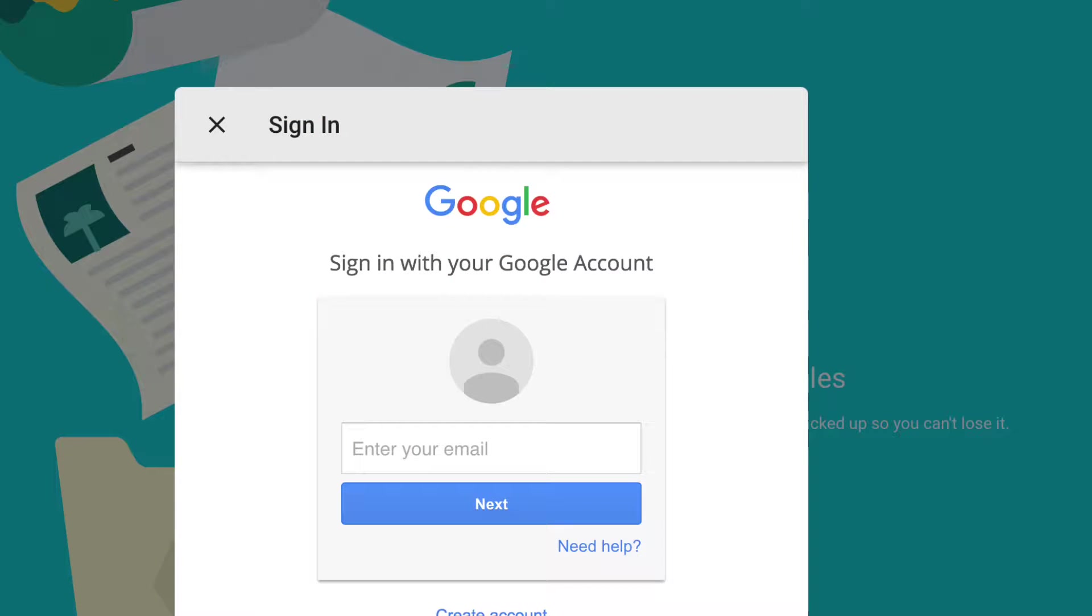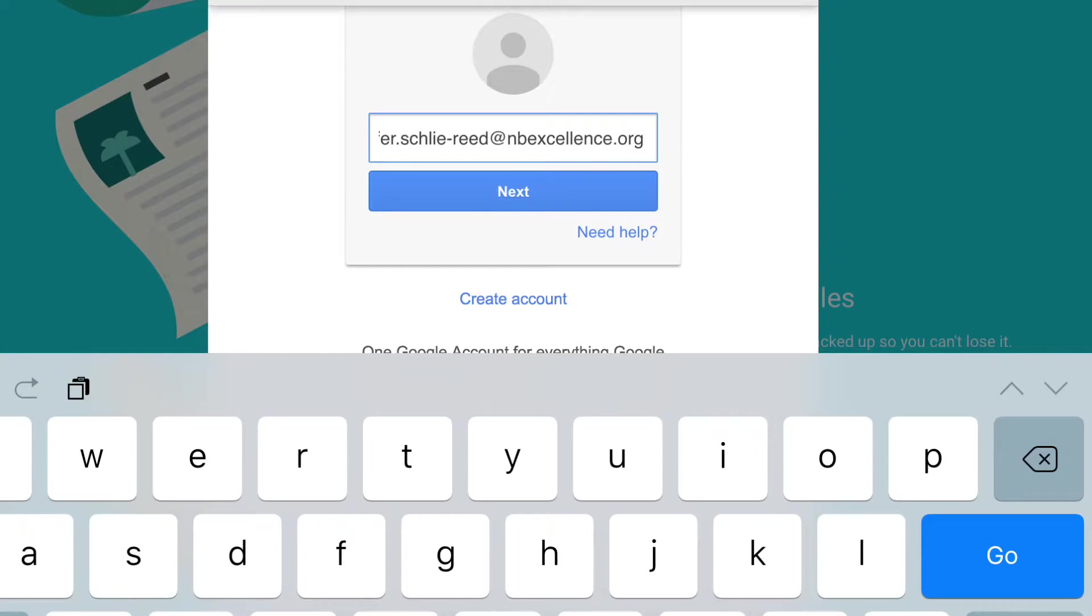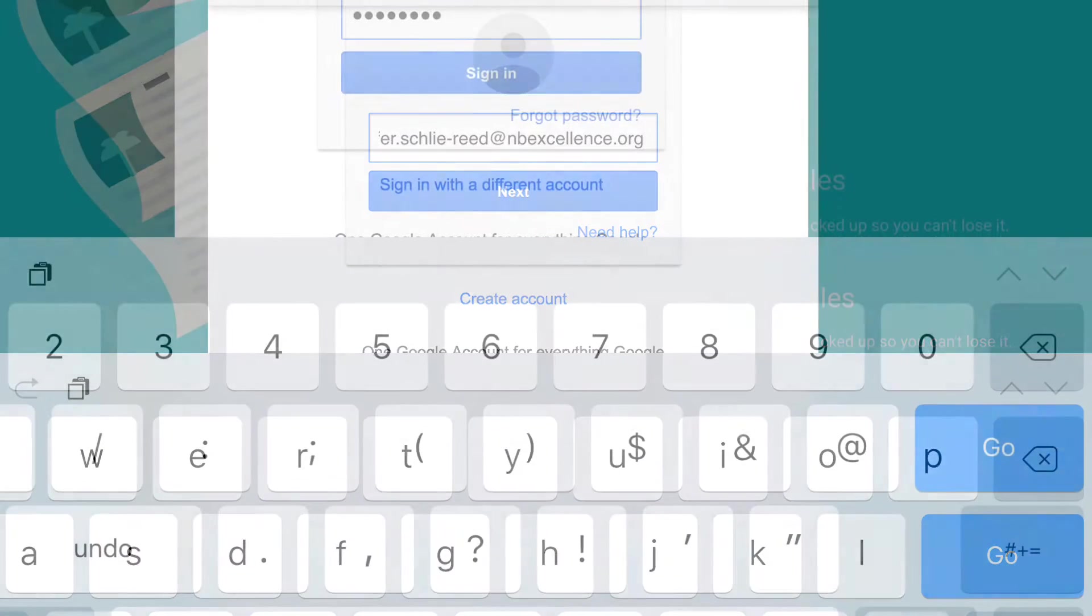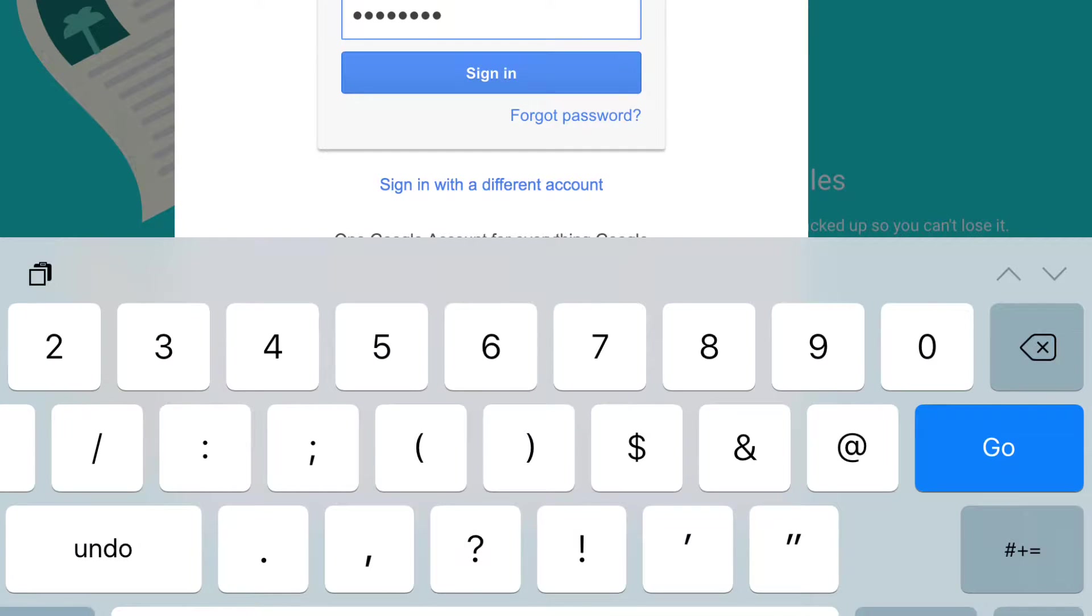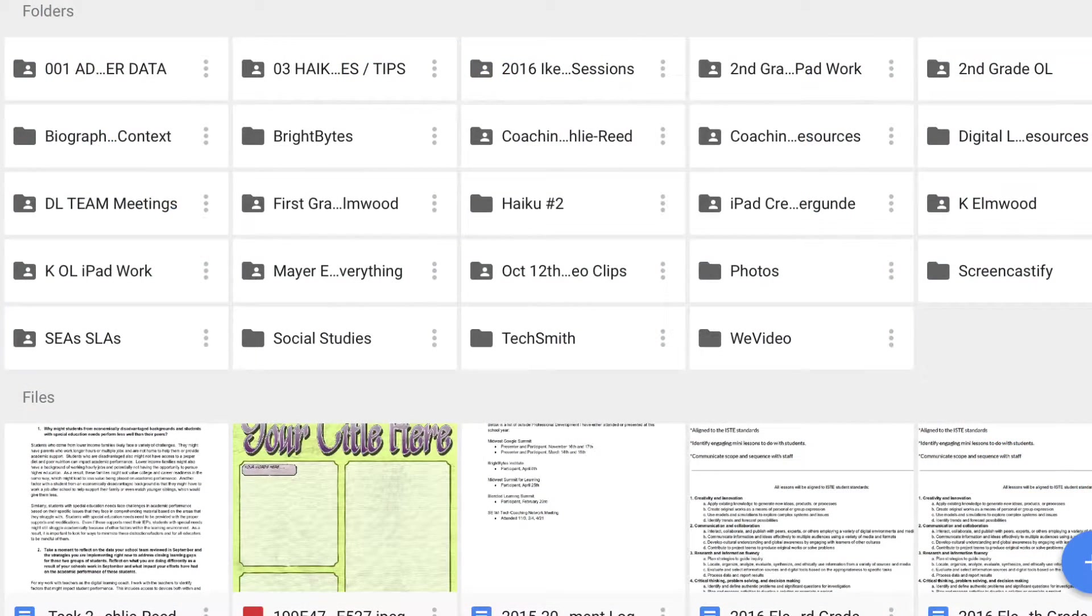Then, you will enter your account information, which is your email address, followed by your password. Here you can see Mrs. Reed entering her email address and then her password so that she can sign in to her Google Drive.